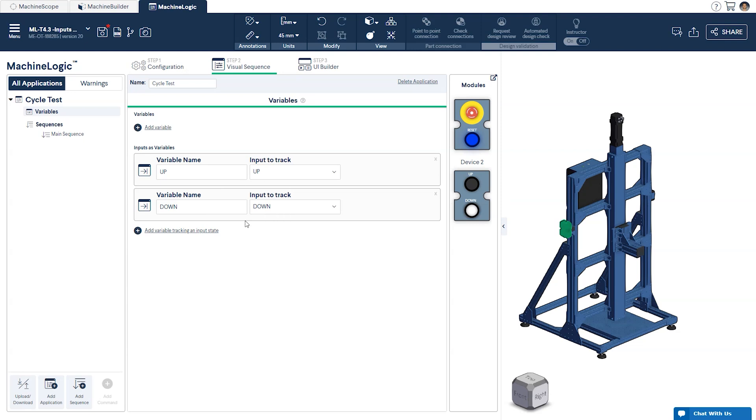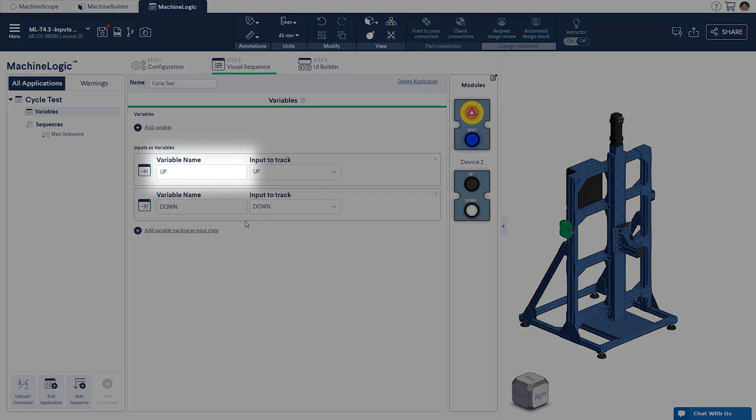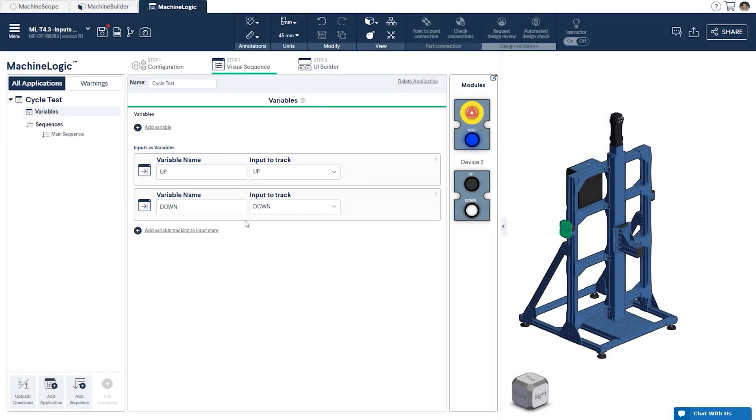However you can change it to something else if so desired. The variable name will be what is used throughout your program and the input to track is the name of the configured input that you'd like to monitor. At any point in time the variable's value will correspond to the state of that input.